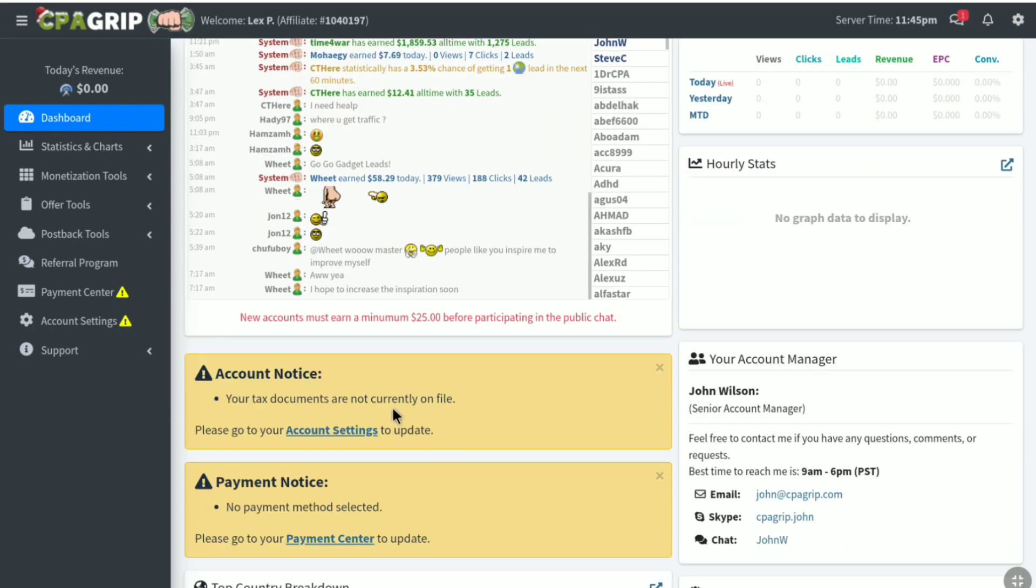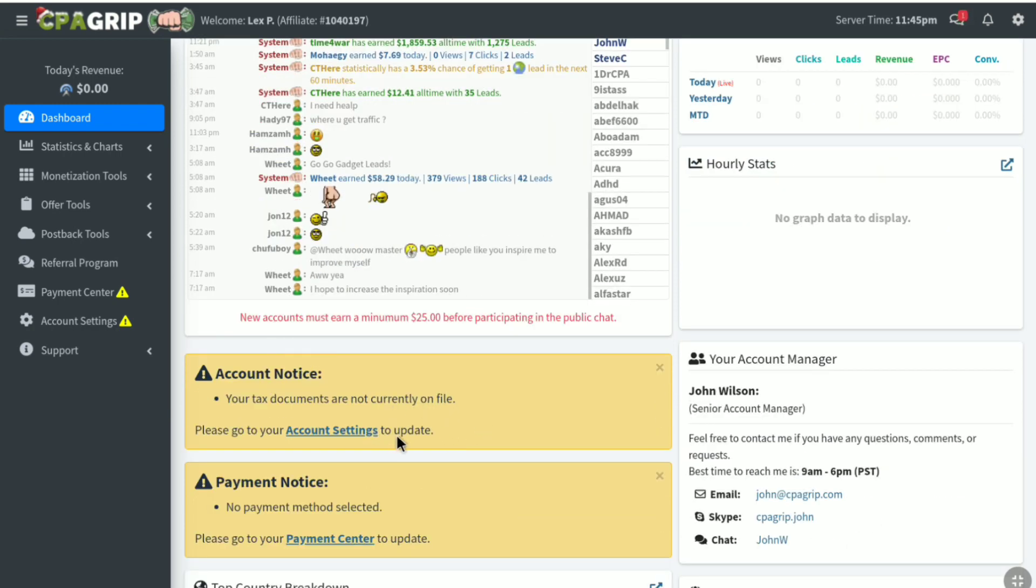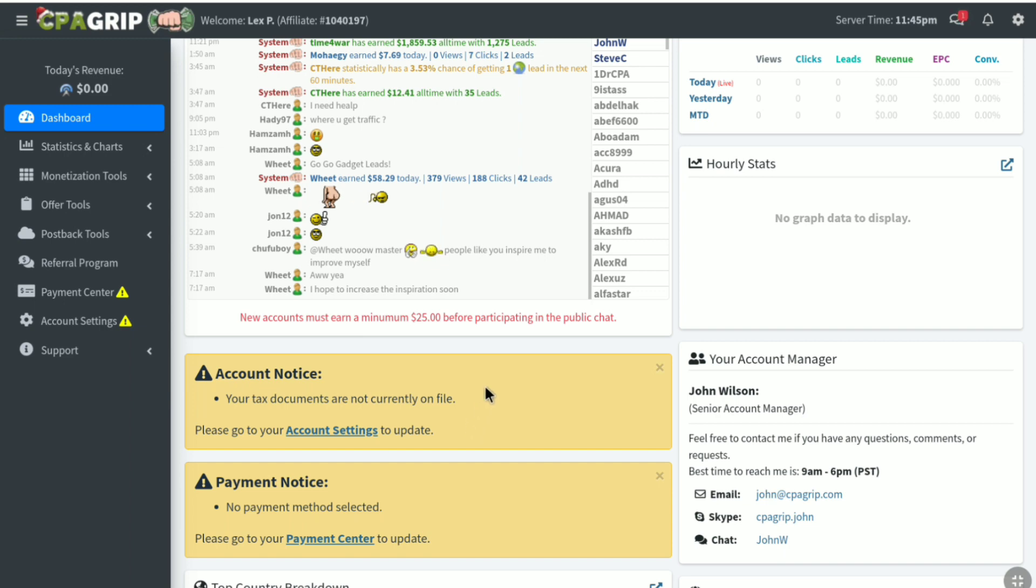Now next guys, you have to fill up your tax document. And also you have to select your payment method. But this video was about how to create CPA Grip account and get accepted into this platform. So I will make a different video on these two topics. So make sure you have subscribed to my YouTube channel.